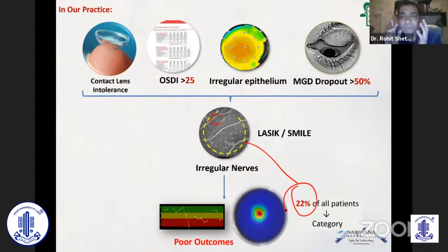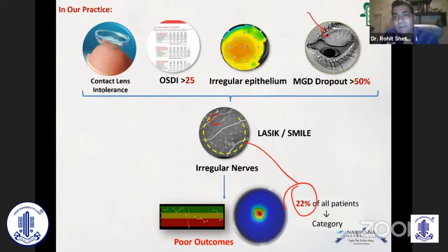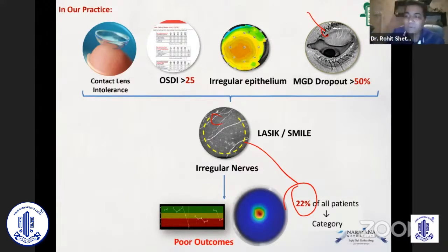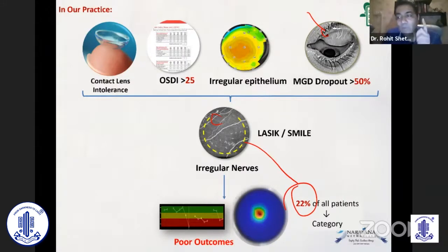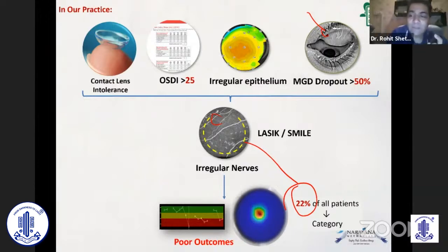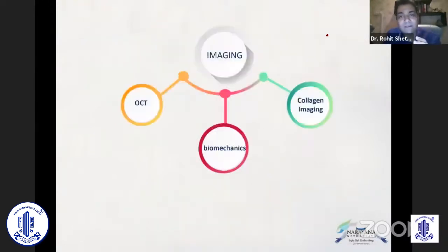Poor meibomian glands are again a factor. When you take this patient for LASIK, you may get 6/6 or 20/20 vision, but you're never going to get the quality of vision you want, because it is affected by your tear film, the epithelium, and multiple factors.